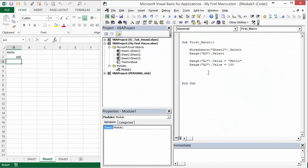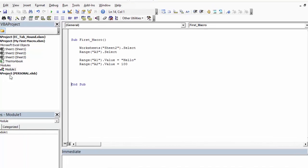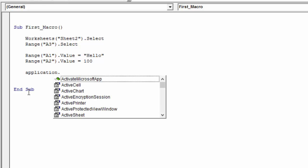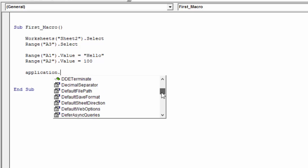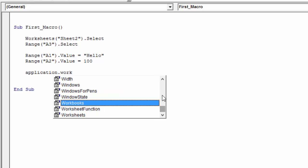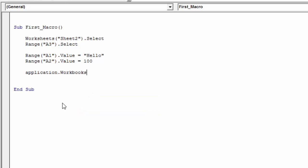We can also see this hierarchy in the VB Editor. If we type 'Application' and hit a dot, the IntelliSense dropdown shows all the members of the Application object — there are a ton of them. The most common one we work with is the Workbooks object. We can select Workbooks using the tab key to autofill, then specify either an index number or the name of the workbook.